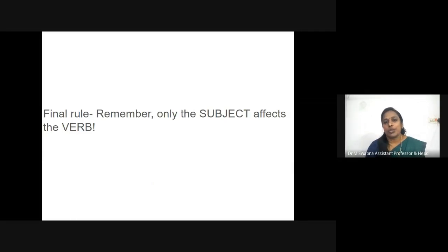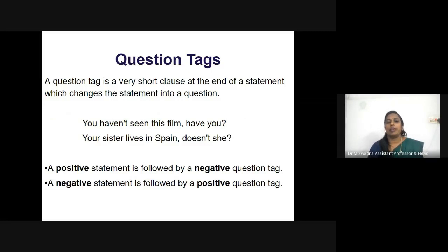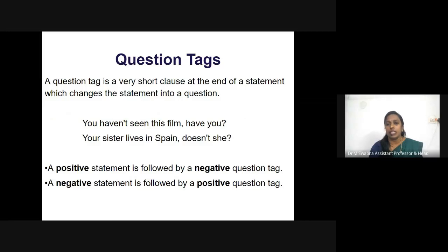The final rule to remember: the subject always affects the verb. Now, the next topic is question tags. A question tag is a very short clause at the end of a statement which changes the statement into a question. For example: 'You haven't seen this film, have you?' 'Your sister lives in Spain, doesn't she?' Tags are very common in spoken English and have many functions — one common function is to start a conversation or help keep it going. The two basic rules: a positive statement is followed by a negative question tag, and a negative statement is followed by a positive question tag.